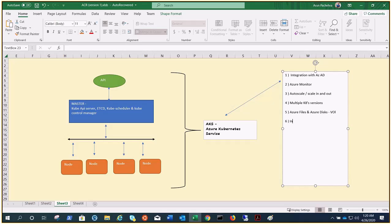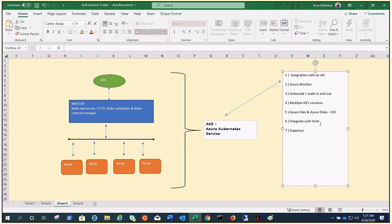And we all know Kubernetes has a rich ecosystem of development and management tools such as Helm, Draft, and the Kubernetes extension for Visual Studio Code. These tools work seamlessly with AKS. AKS supports the Docker image format. For private storage of your Docker images, you can integrate AKS with ACR as well. So it supports multiple tools and you can also integrate with ACR for private repositories.